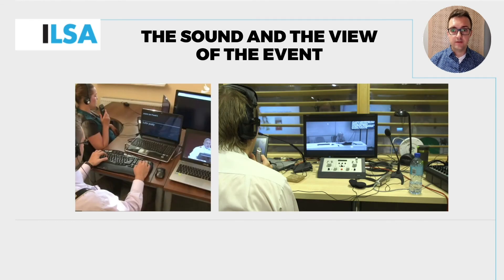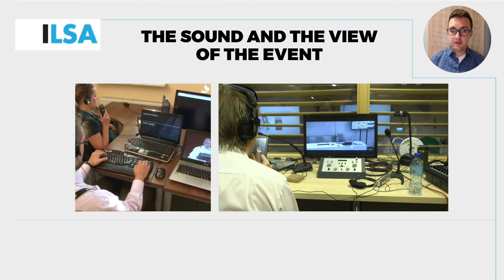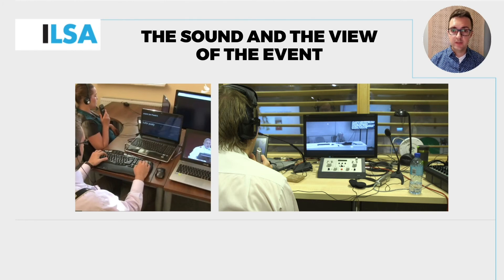For a re-speaker, the key elements are the sound and the view of the event room or space. The re-speaker not only has to hear what is said, but also should be able to see the speakers, so as to react if any atypical situation arises. For instance, you might not hear somebody speaking if they don't speak to the microphone. If you notice that, you can react.